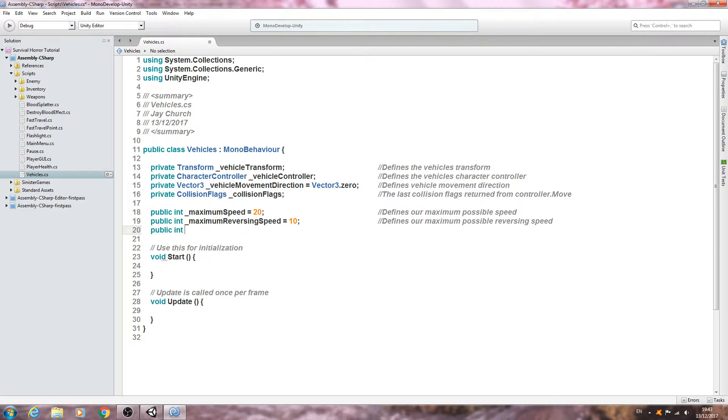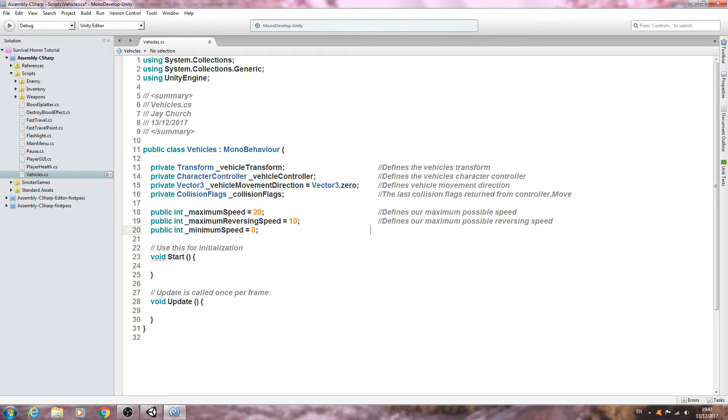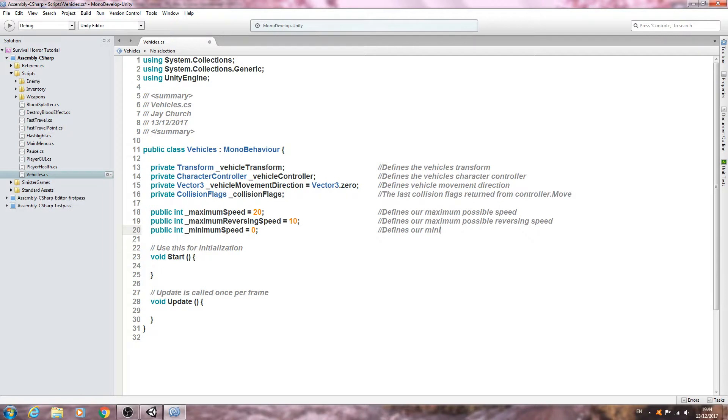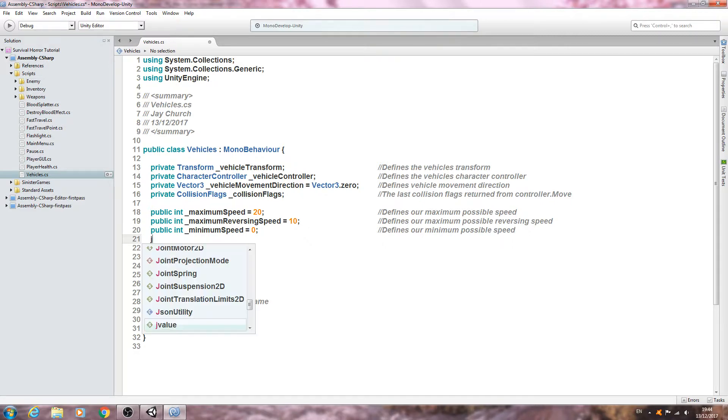Public int and our minimum speed. We'll just straight up make that equal zero. Close that line off. Defines our minimum possible speed.